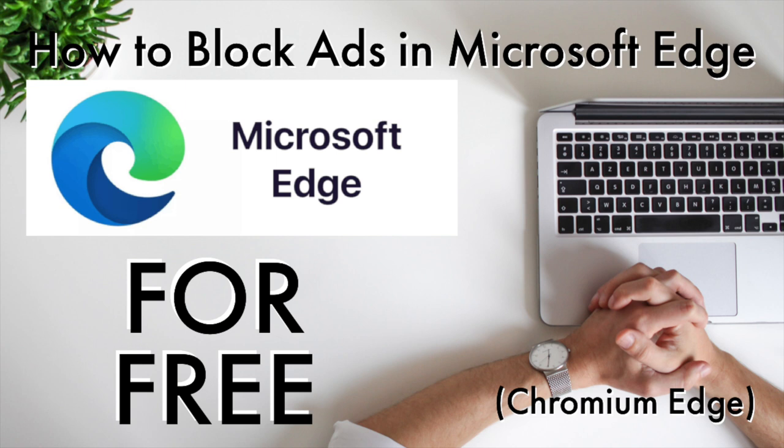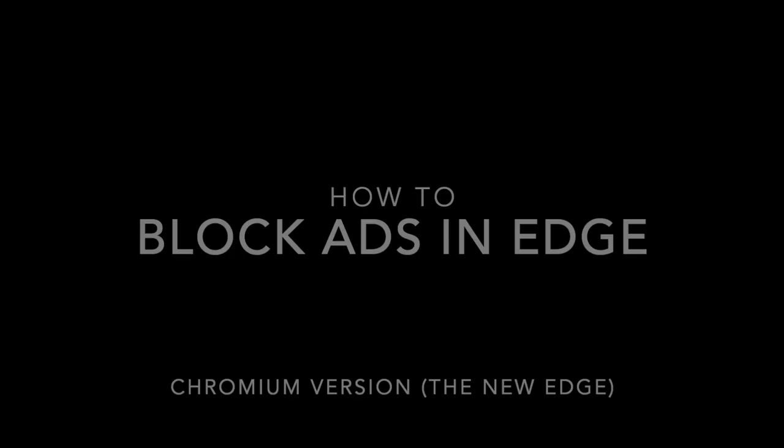In this video I'm going to be showing you how to block ads in the new versions of Microsoft Edge.